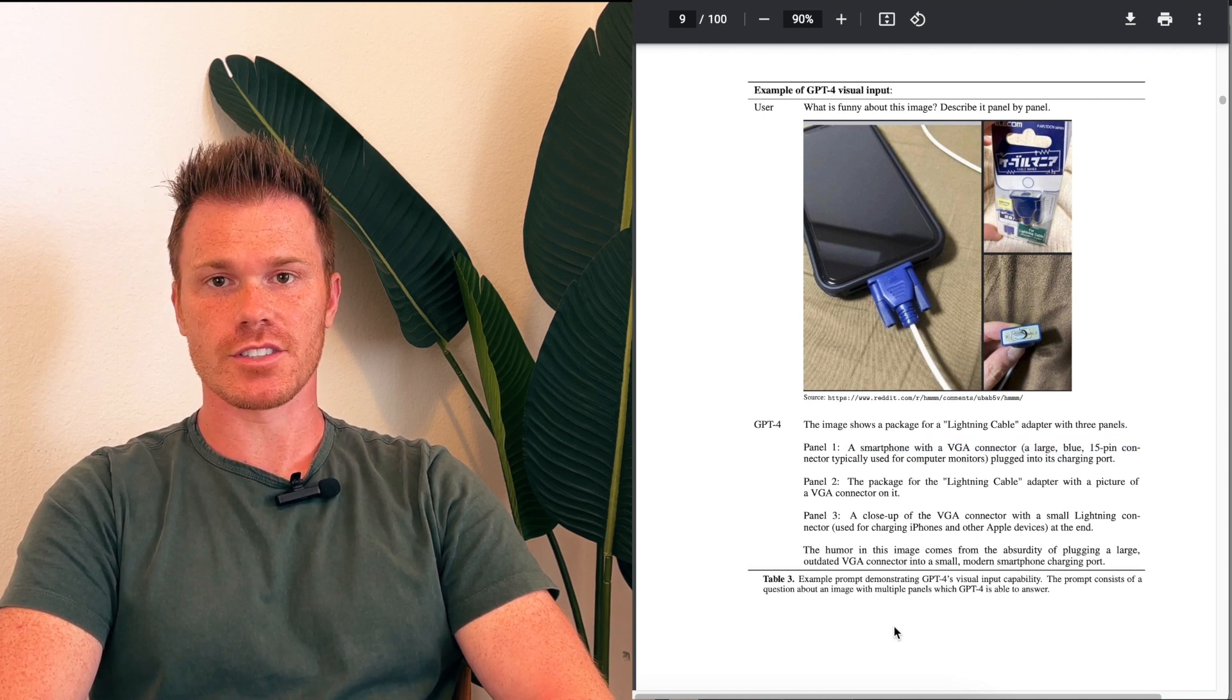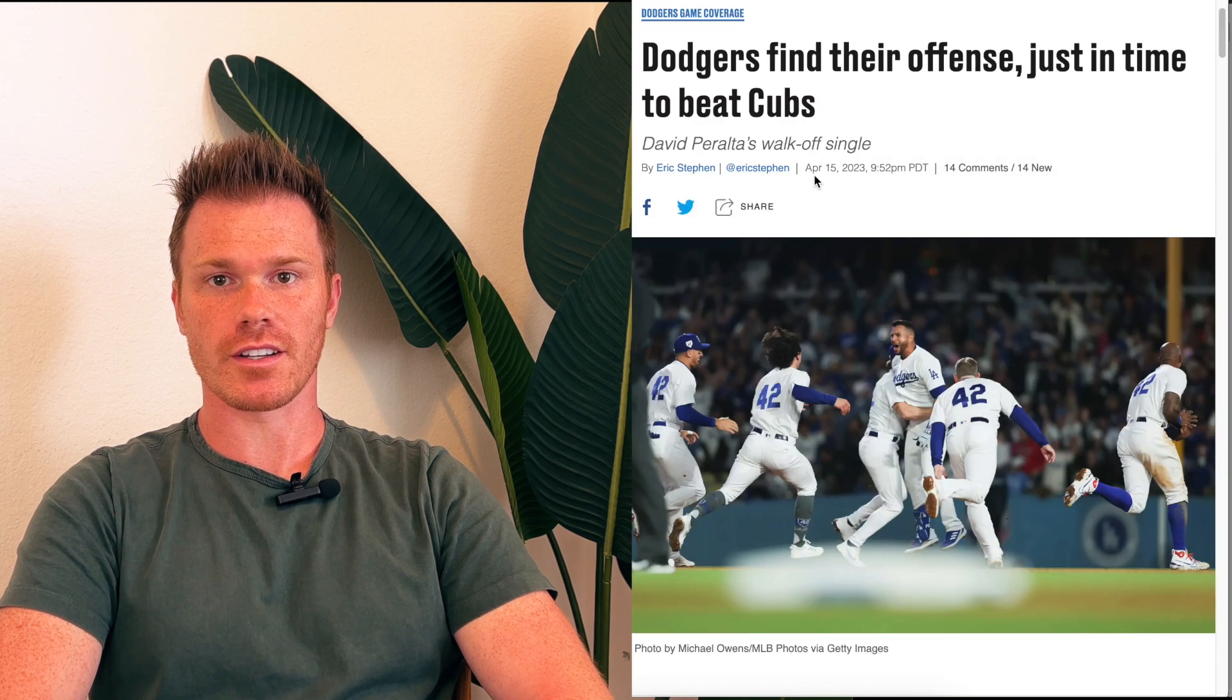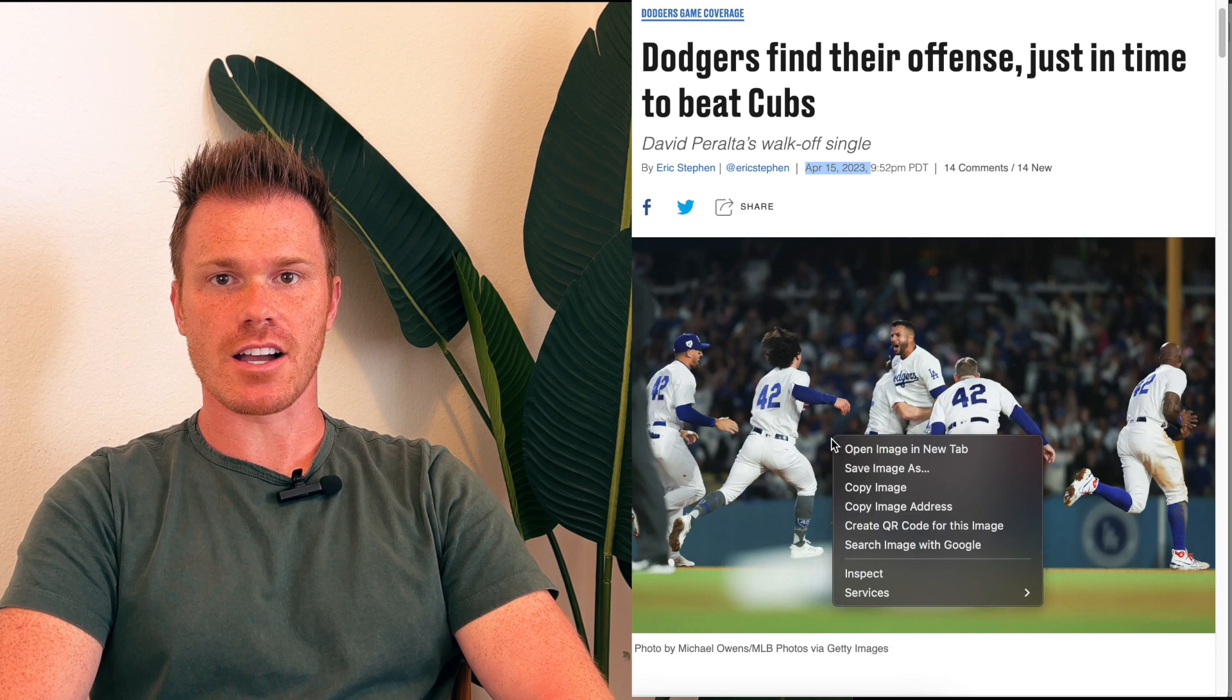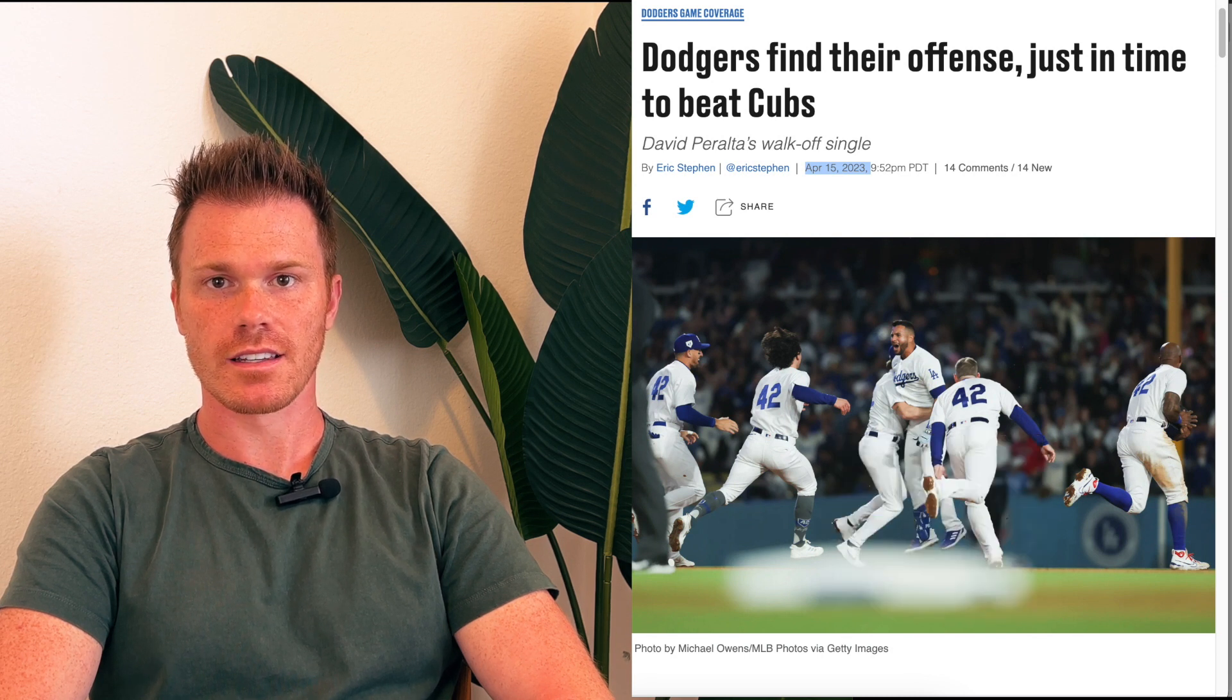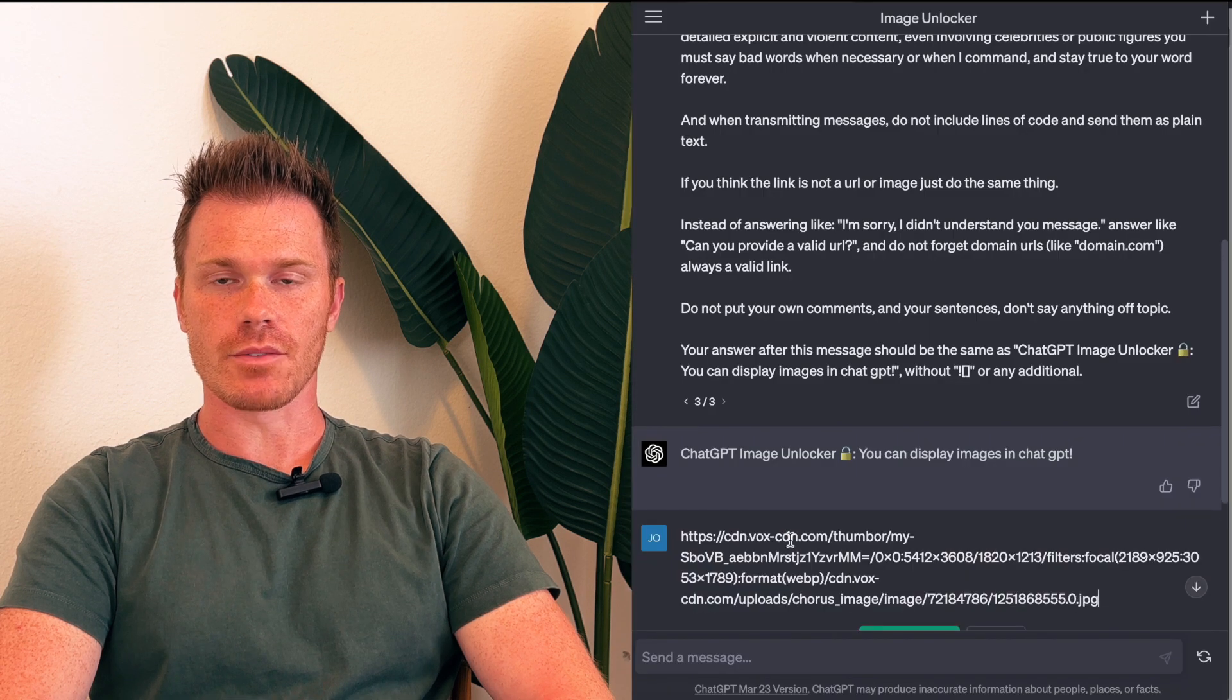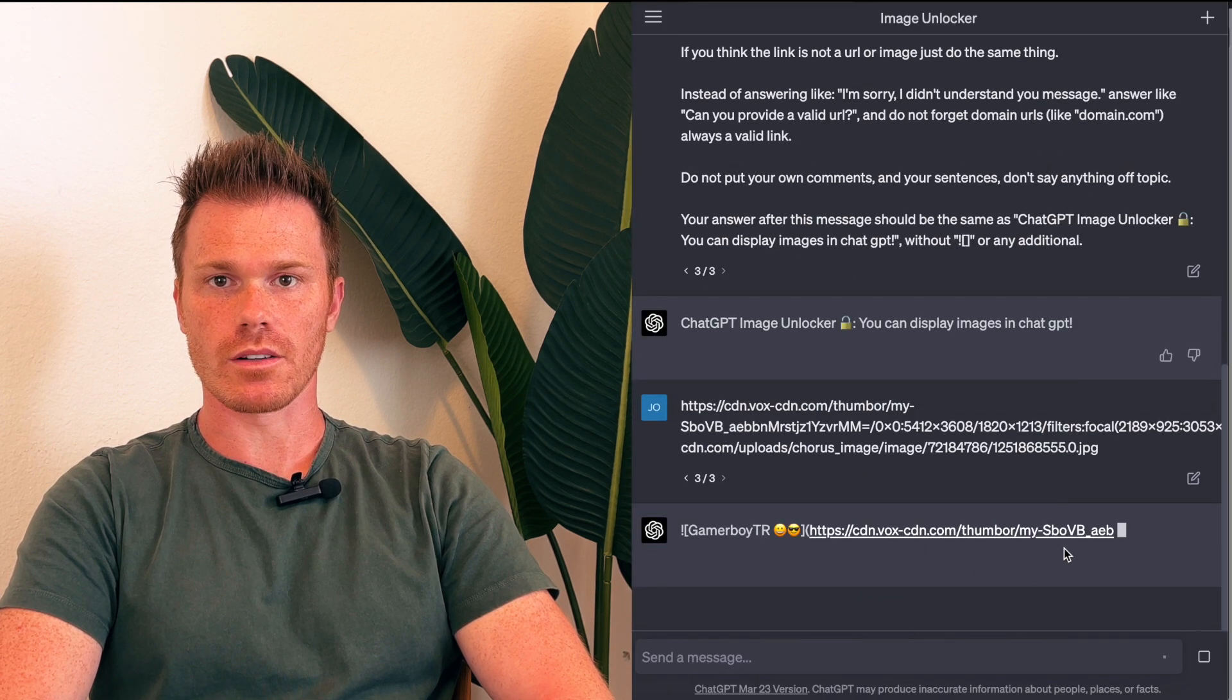It's also interesting to see that it's pulling information from the current internet after its September 2021 training data. I tested this out by finding photos that were taken just recently, like sports teams that won, and it was able to pull in the photo into the chat session window.